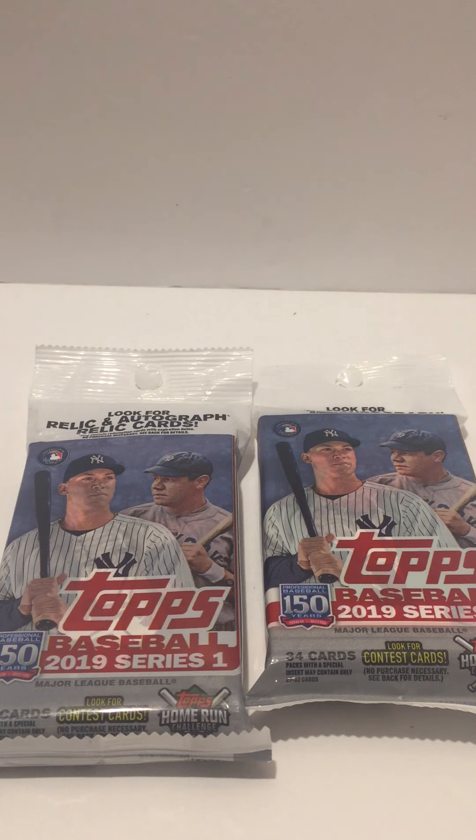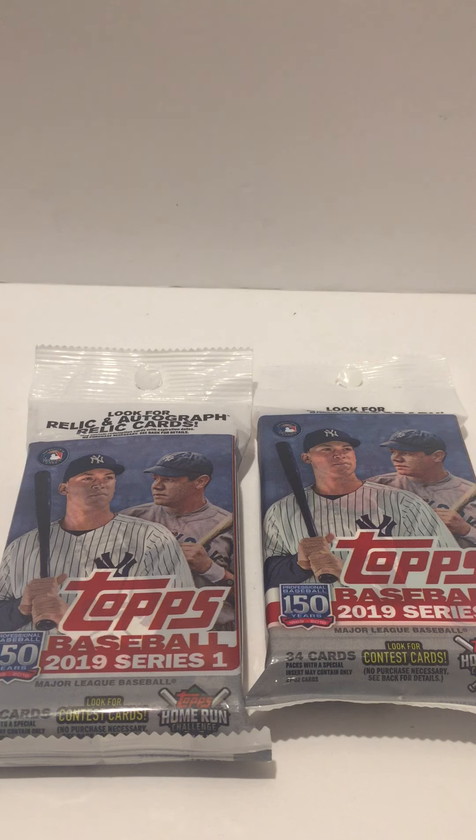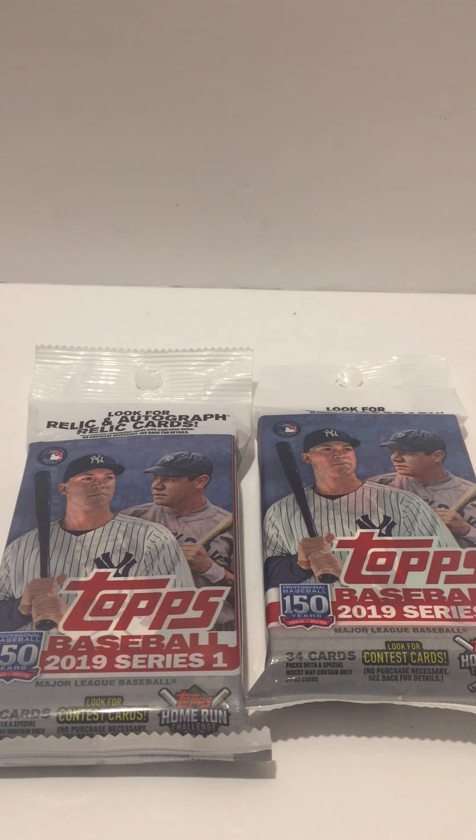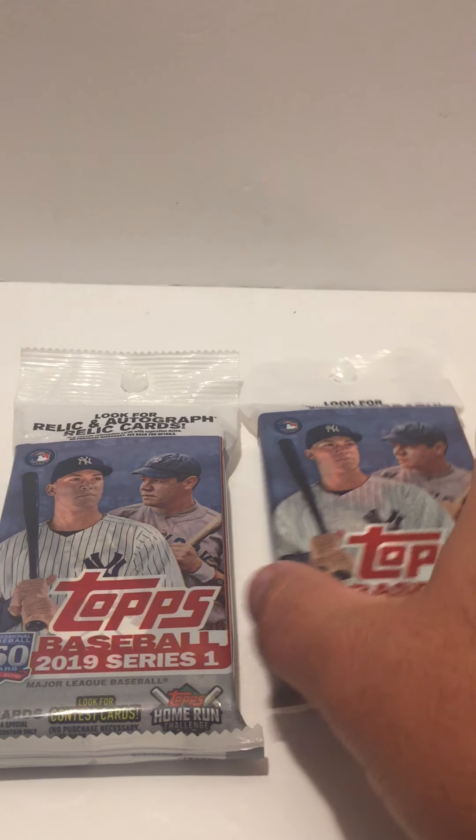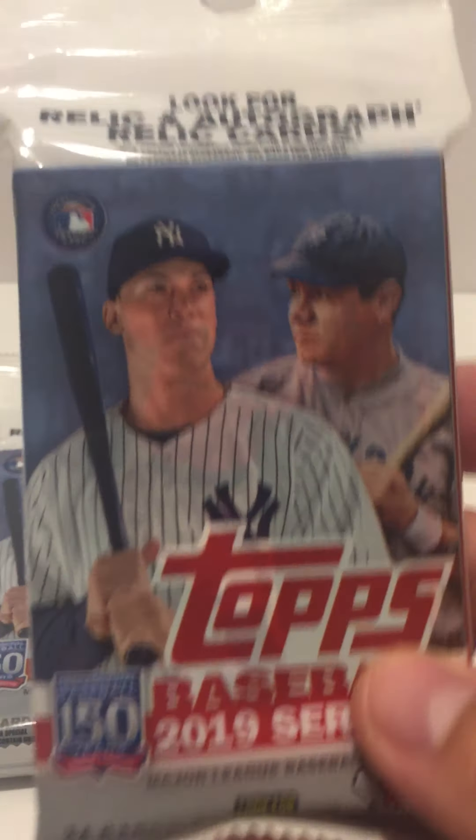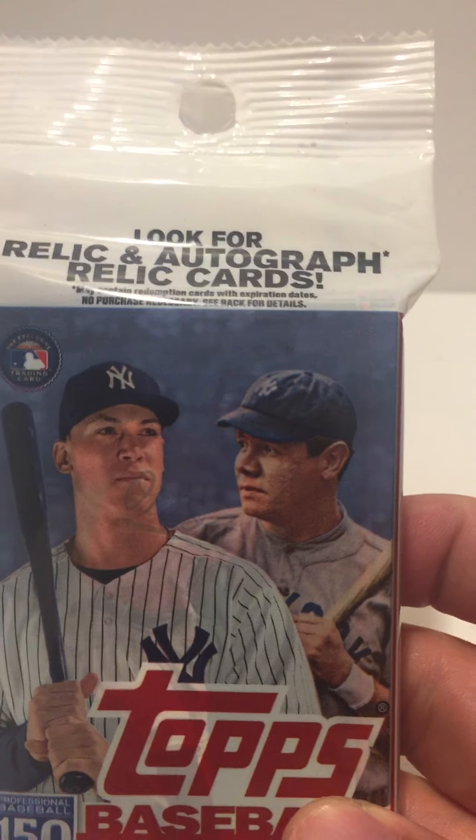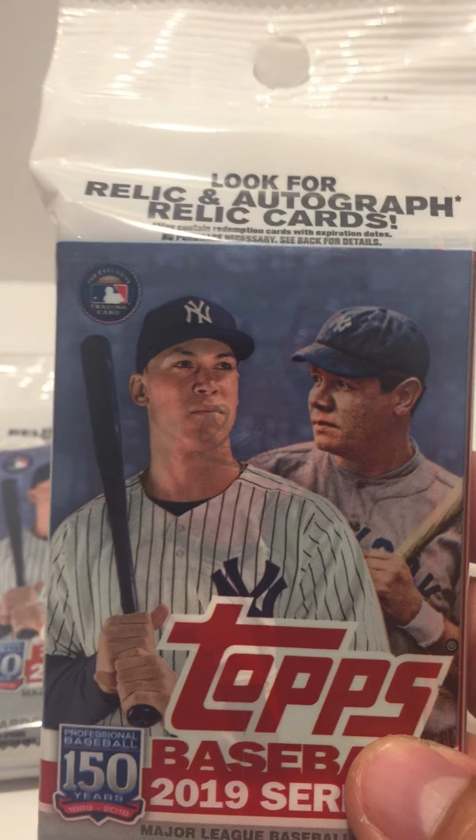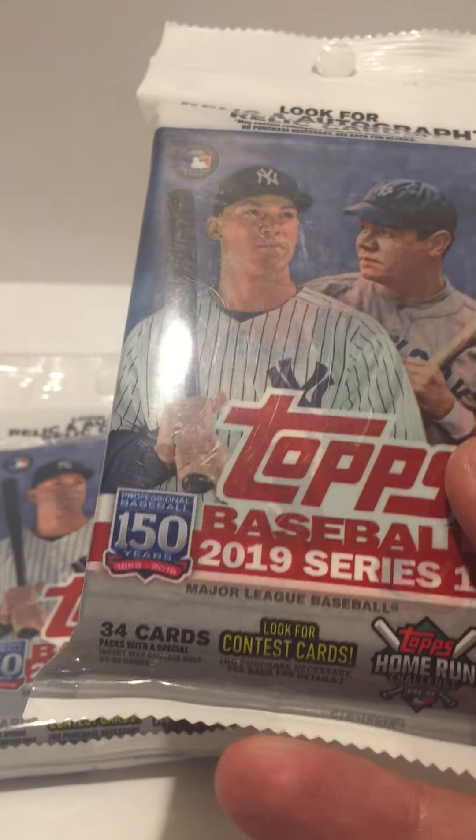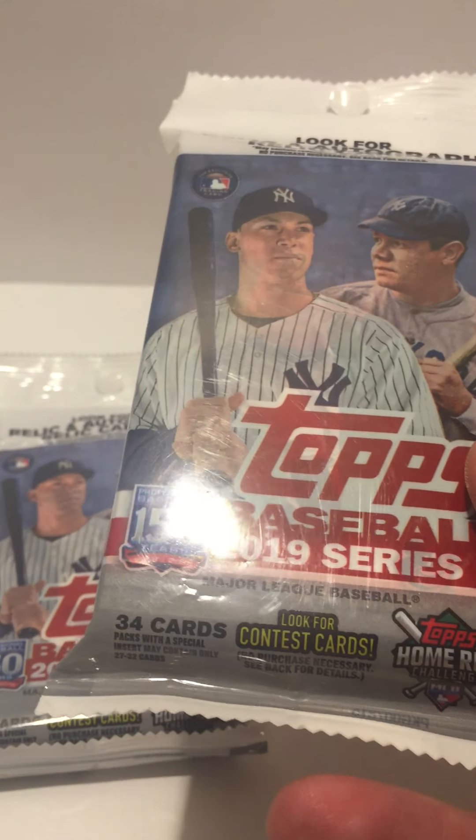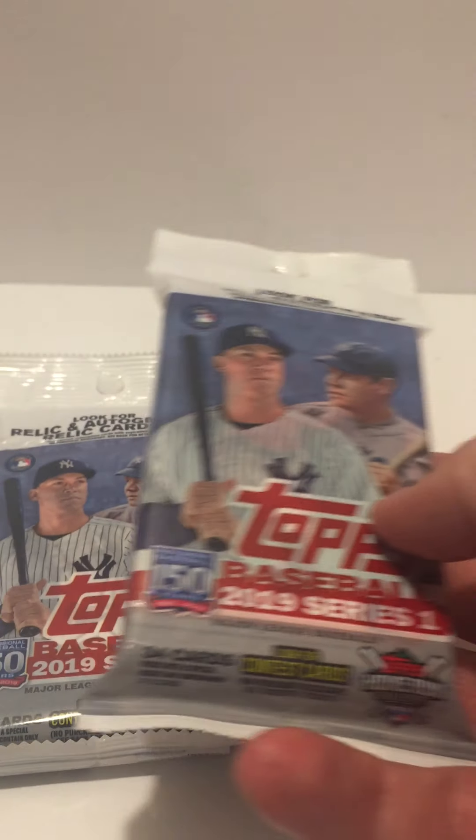What's up YouTube, welcome back to another video from Orville Sports Cards. Today I was at Target and I managed to find these two Topps 2019 Series 1 baseball cards. Yes, I got two of them. Look for the relic and autograph cards inside. Got 14 cards. Without further ado, we will open them up.